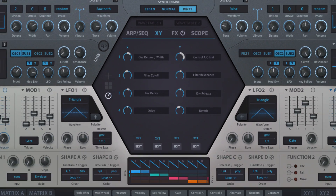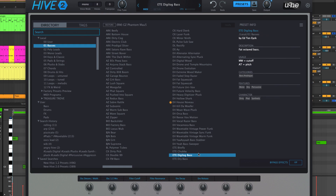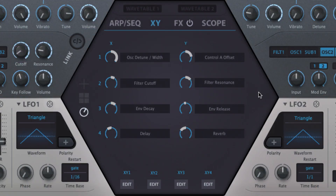The same eight knobs are also accessible in the preset browser for auditioning purposes. The X and Y labels associated with each controller are editable name fields used to title them descriptively according to their multi-parameter functions. Double-click a name to edit it.